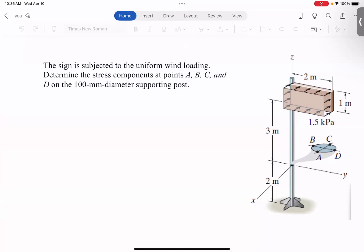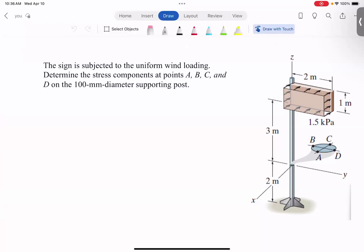So here we have this sign which is subjected to uniform wind loading. The wind pressure is 1.5 kilopascal, acting over a sign of one by two meters. We obviously need to convert that to a force so we can see the effect of it at this section, which is three meters below the sign.